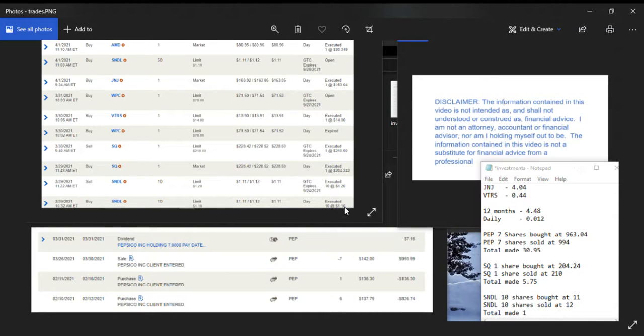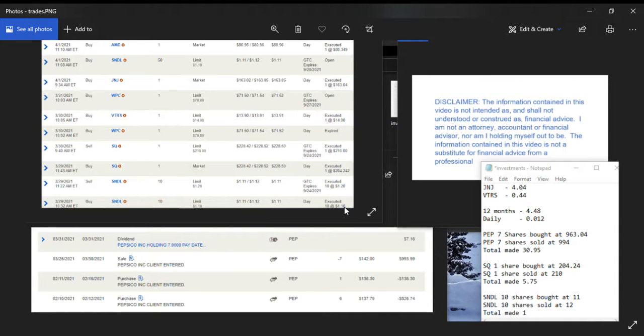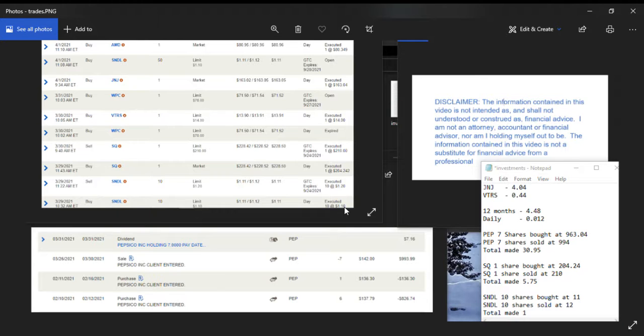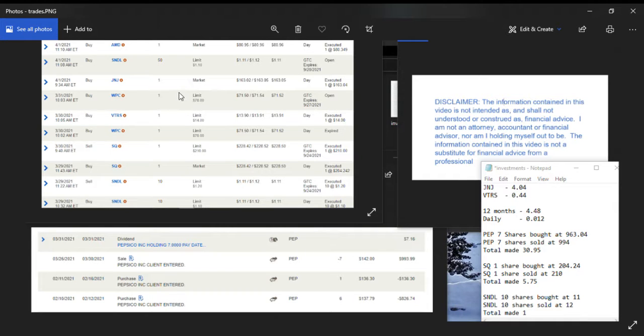Hello YouTubers, I'm going to go over the trades of the week and buys of the week on my path to financial independence. So starting with the disclaimer, the information contained in this video is not intended as and should not be studied as financial advice.